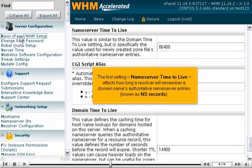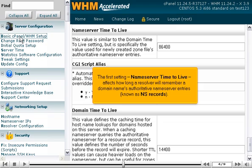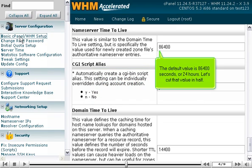The first setting, Nameserver Time to Live, affects how long a resolver will remember a domain name's authoritative nameserver entries, known as NS records. The default value is 86,400 seconds, or 24 hours. Let's cut that value in half.